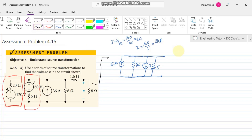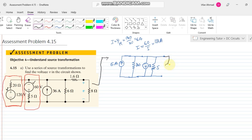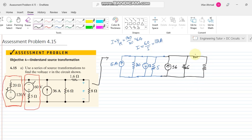Now we have transformed those two sources. The remaining circuit includes a 36-amp source with a 6-ohm resistor, and the other untouched resistors are 1.6 ohms and 8 ohms.